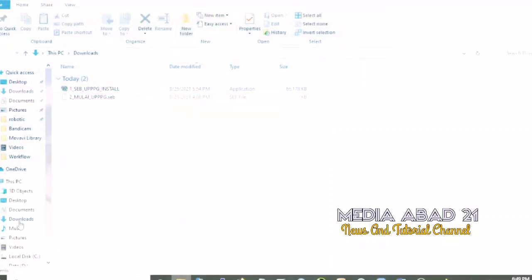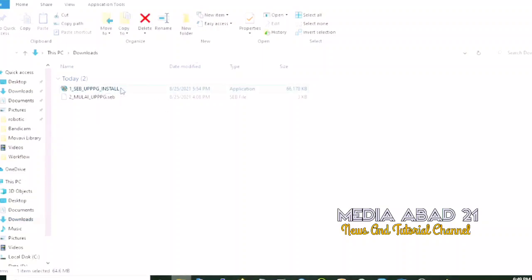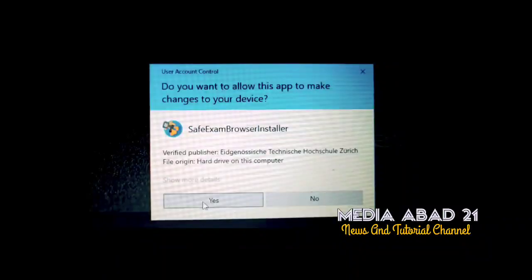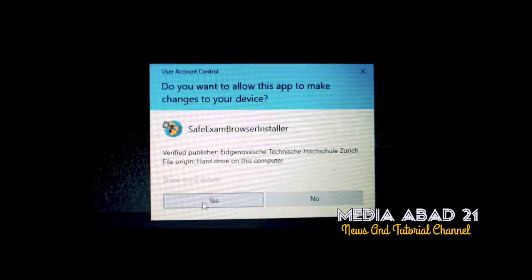Install file 1_SEB_UPPG_install. If a display appears like this, click yes.